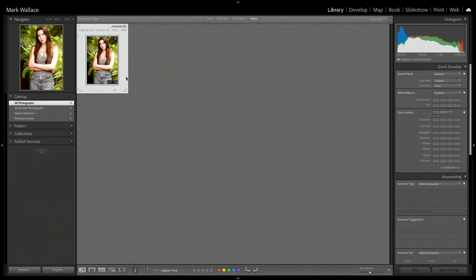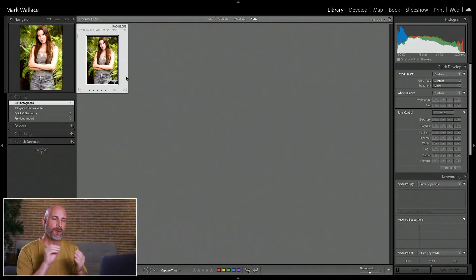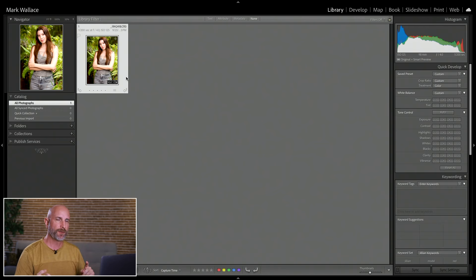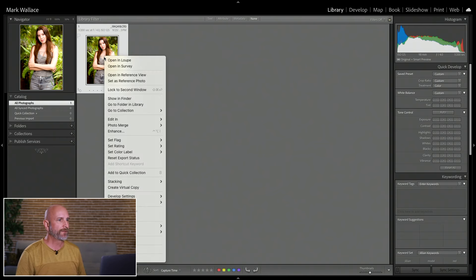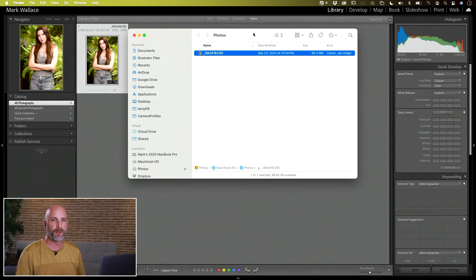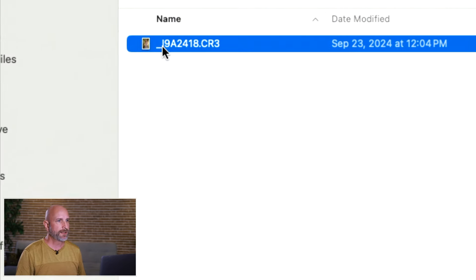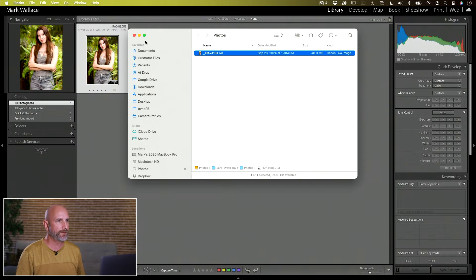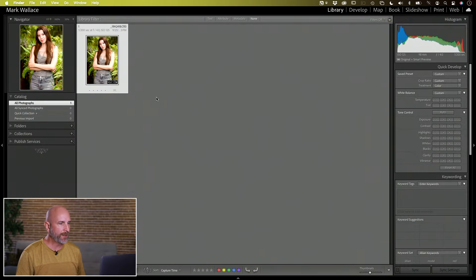Let me show you what I've done in Lightroom Classic to make this easy to understand. I have just one image, so you can see what's happening on the hard drive as we make this round trip between Evoto and Lightroom Classic. If I right-click and say 'Show in Finder,' it opens my folder and you can see there's nothing there except this one raw file. That raw file is in my Lightroom catalog.